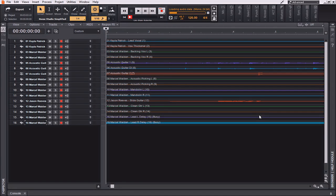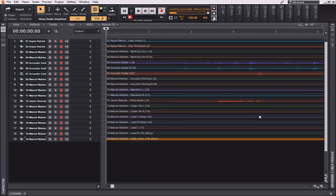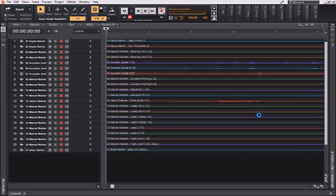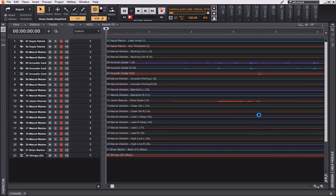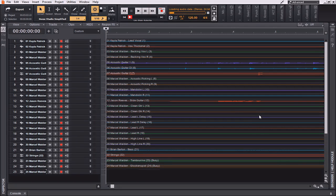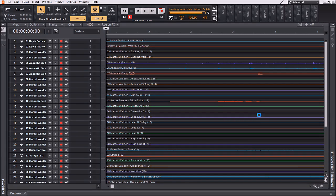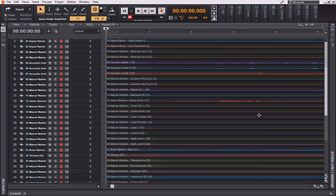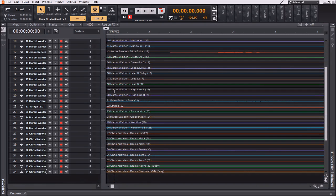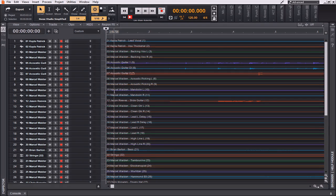As you can see, Cakewalk by BandLab is now going to work to import all of these files in the order that they're named. All 34 files have now been imported, and they're all available and ready for use.